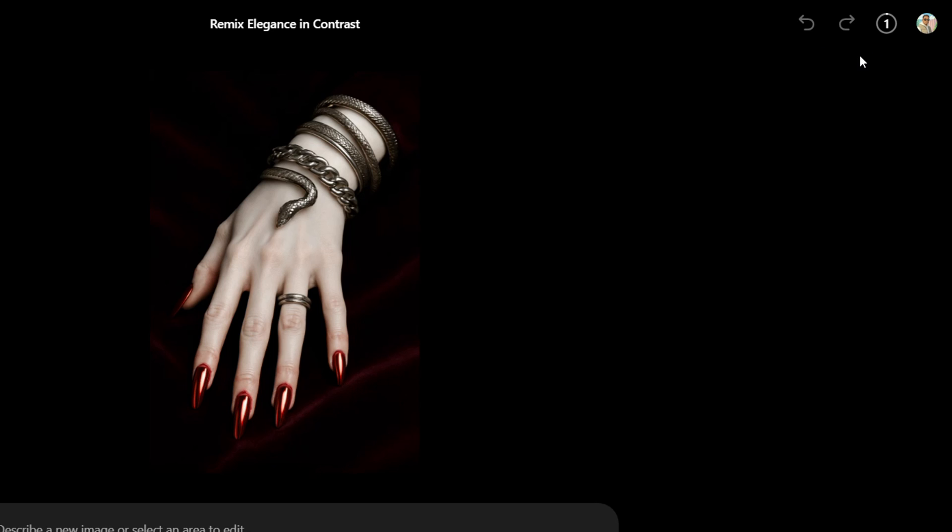I also want to mention if you're using Sora for the first time you will need to create a username. It will give you a pop-up asking you to write or create a username so that you can start using Sora AI.